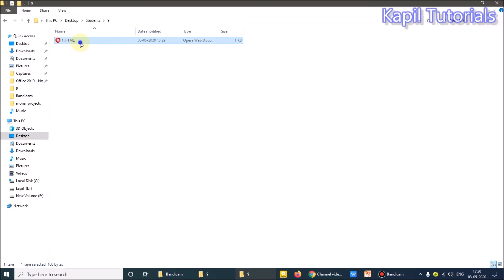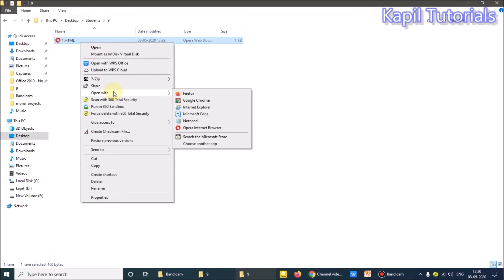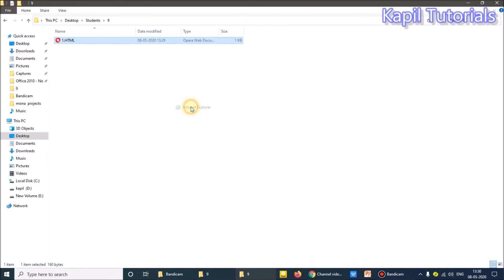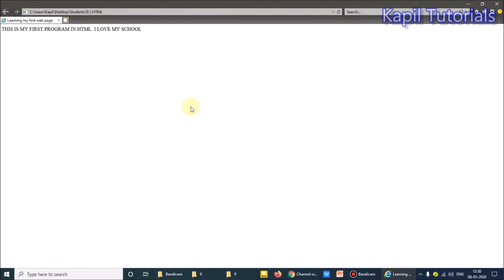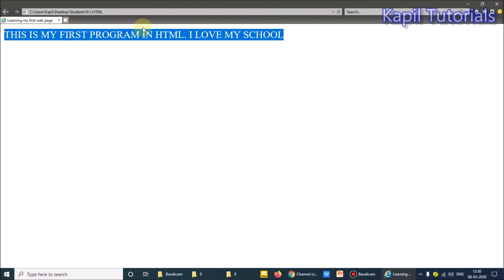And then right-click, open with - you know very well, open with Internet Explorer. I can make it as default also. See here, can you see? This is my first program. You can - I'm increasing the size by pressing control plus.